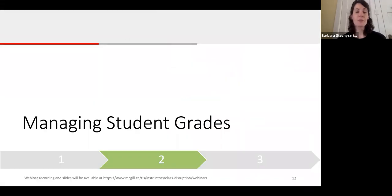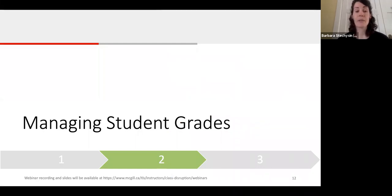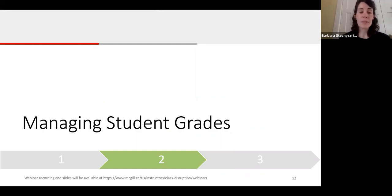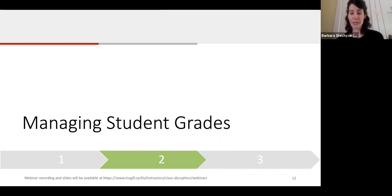Once you've finished designing your homepage and added some content to your course, the next step is to think about how you can manage your student grades. We have a great tool for this called the Grades Tool, commonly referred to as the Gradebook.